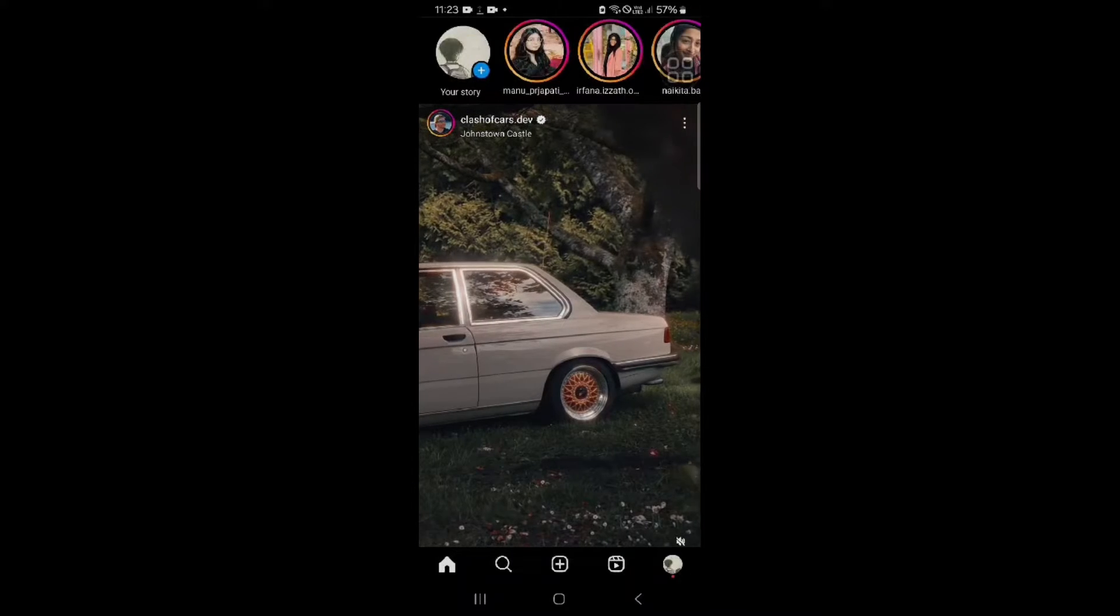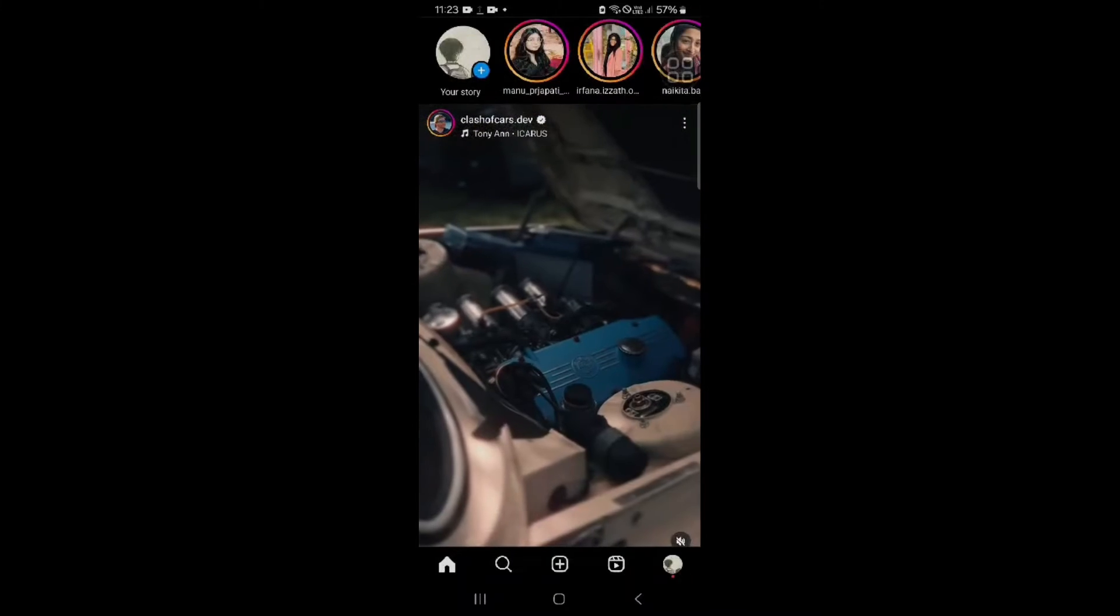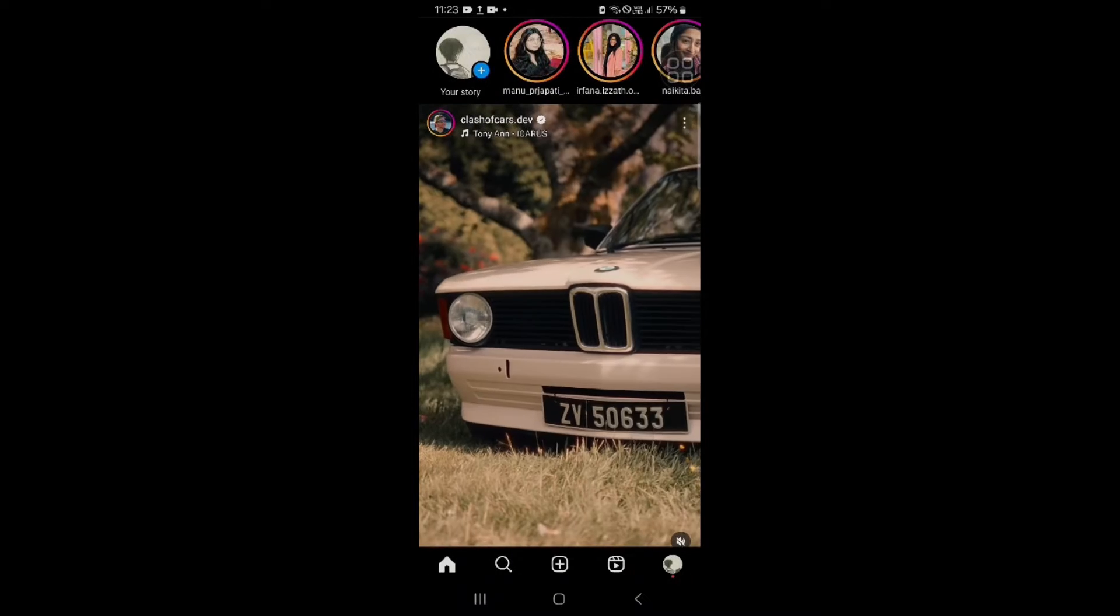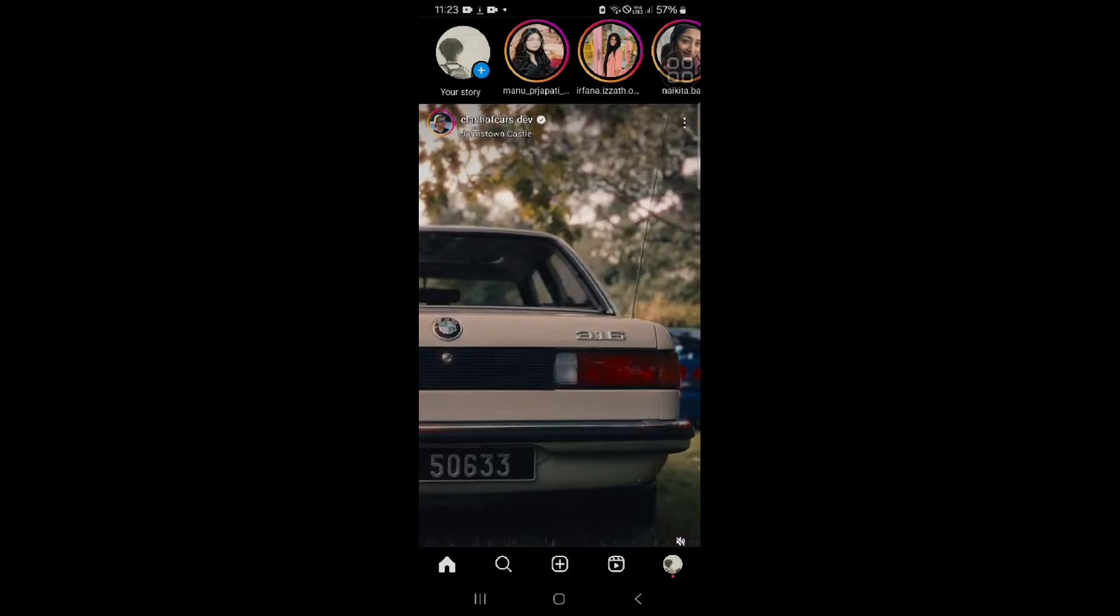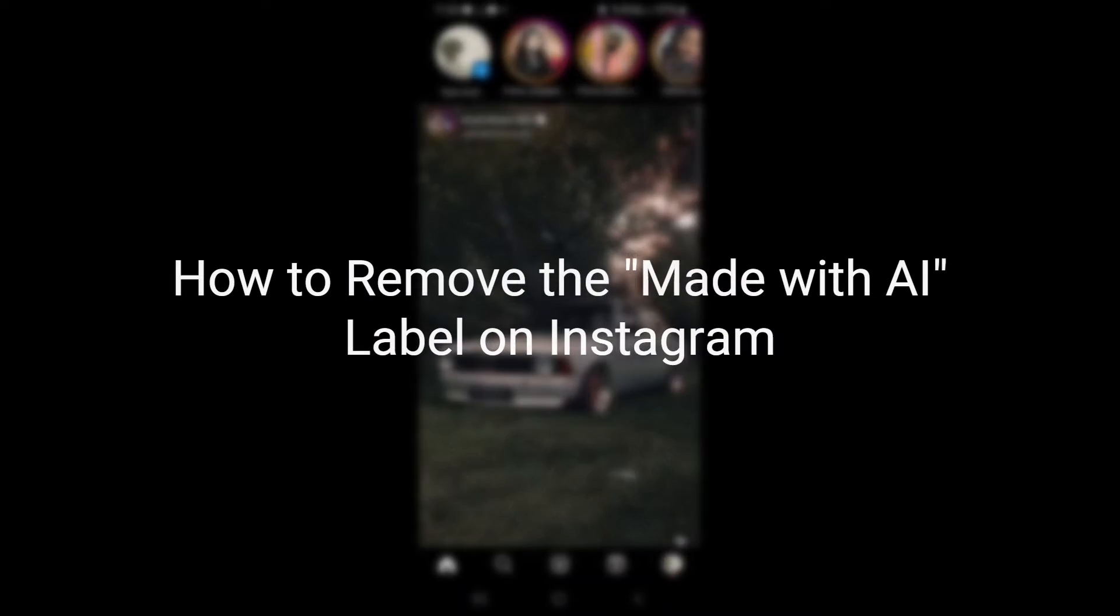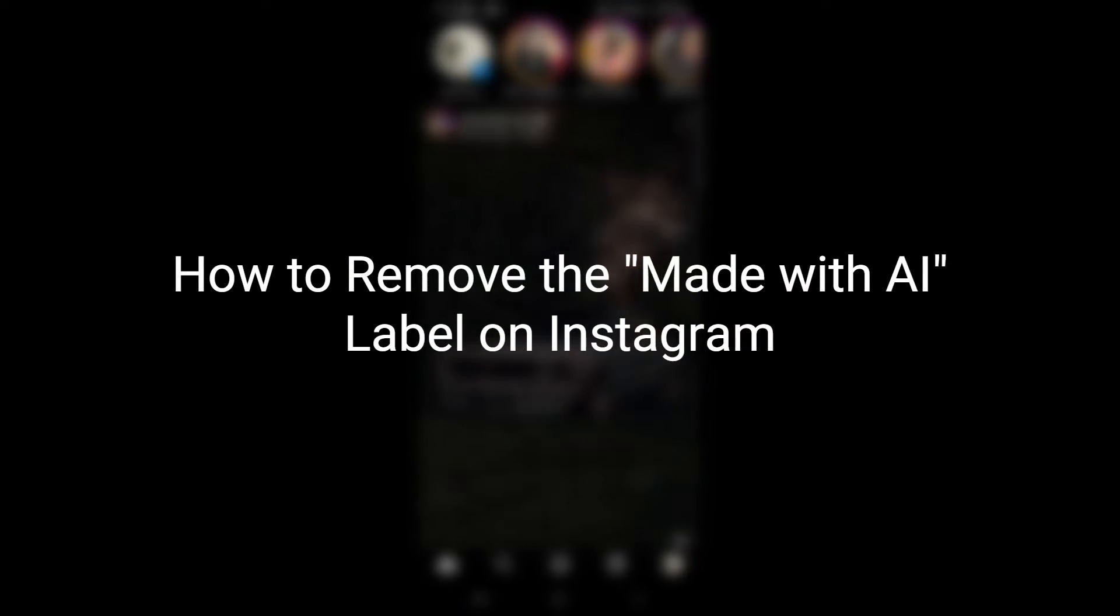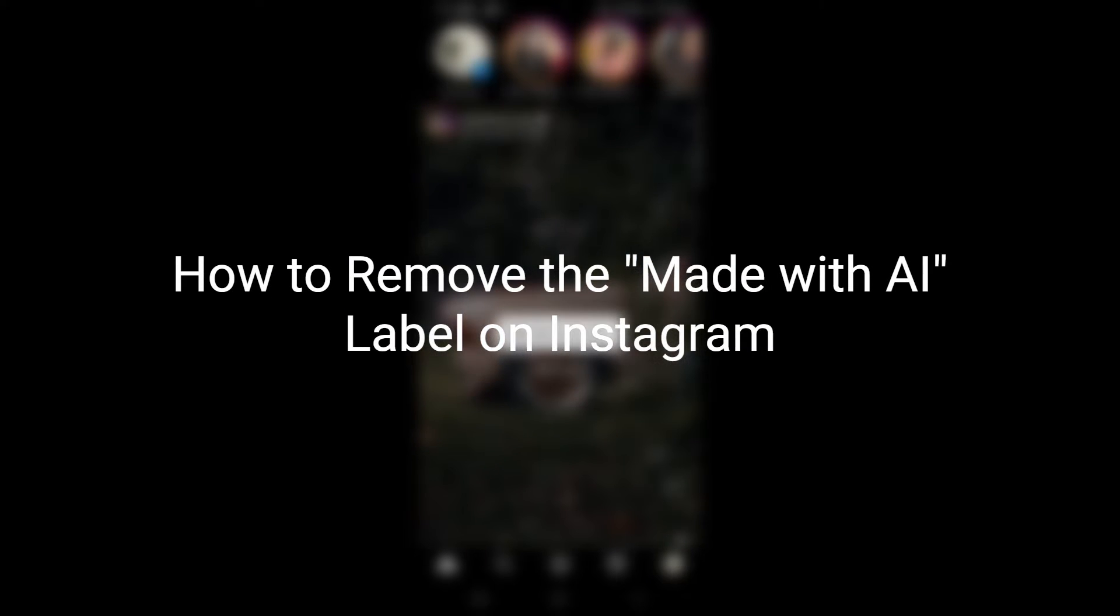Hi users, welcome back to your YouTube channel. So our today topic is how we can remove the made with AI label on Instagram.